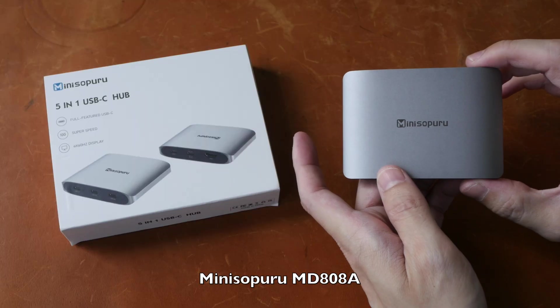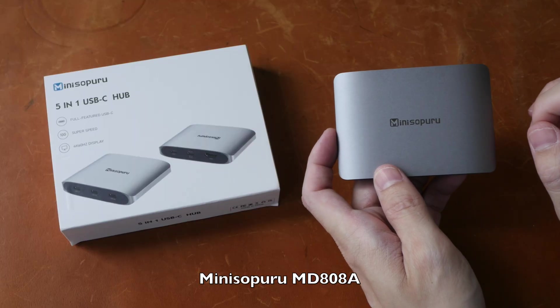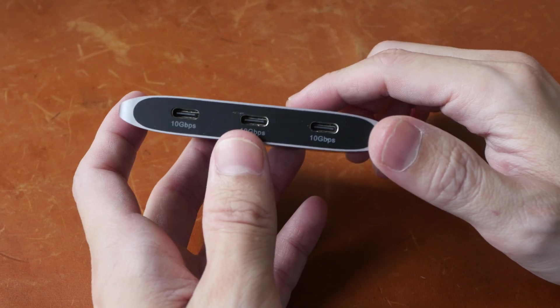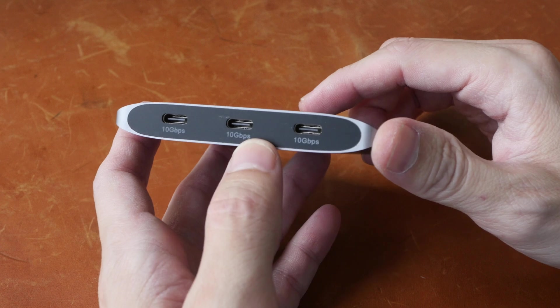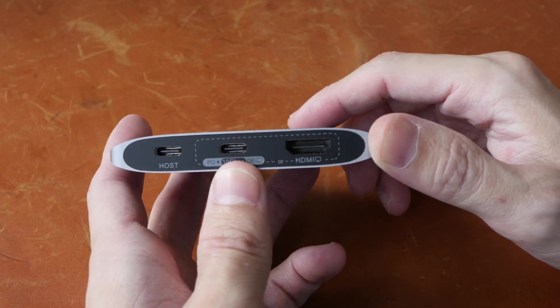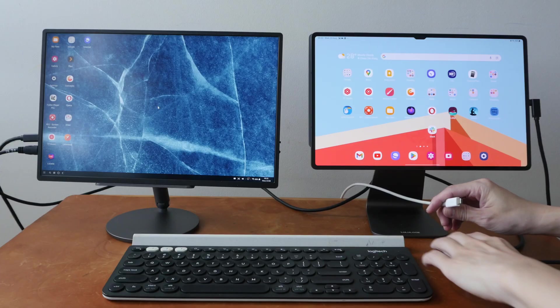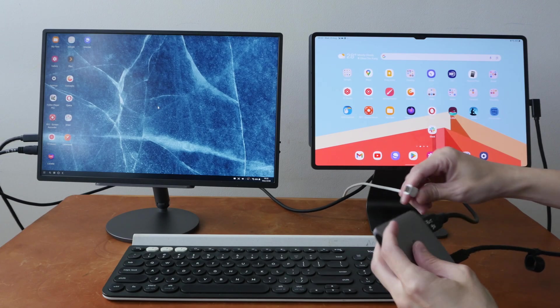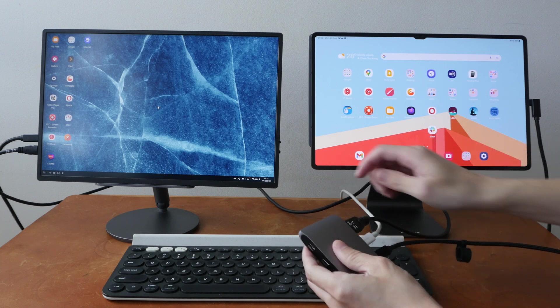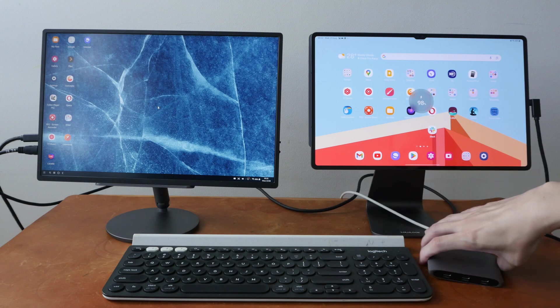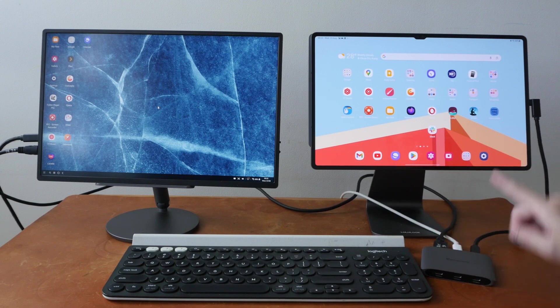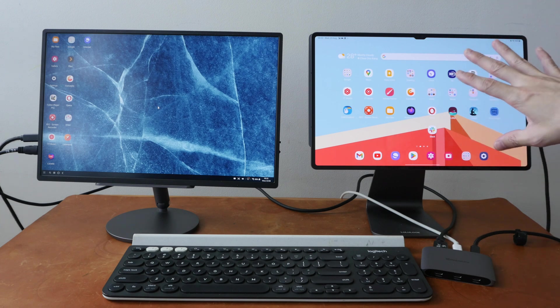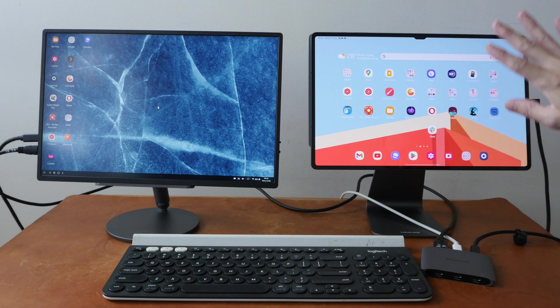Product number nine is the Mini Supuru Dock or Hub MD808A. So this hub has three USB-C ports, one HDMI and can also charge your connected tablet device. And this hub works great with tablets such as the Samsung tablets or the iPads that can output video. Because with this hub, you can get extra USB-C ports and this can charge your tablet at the same time. And you can still connect your tablet to an external display.